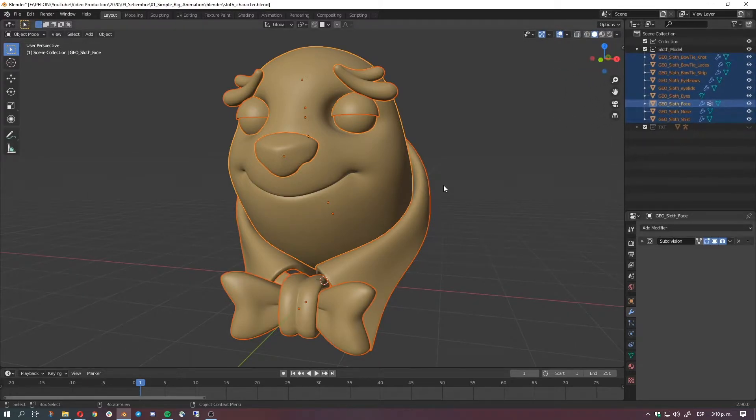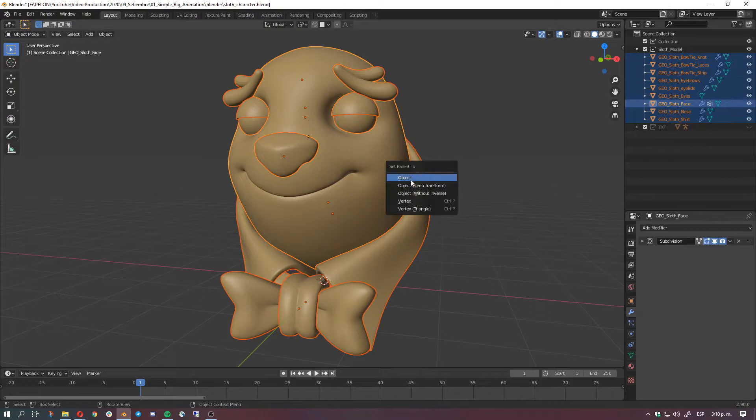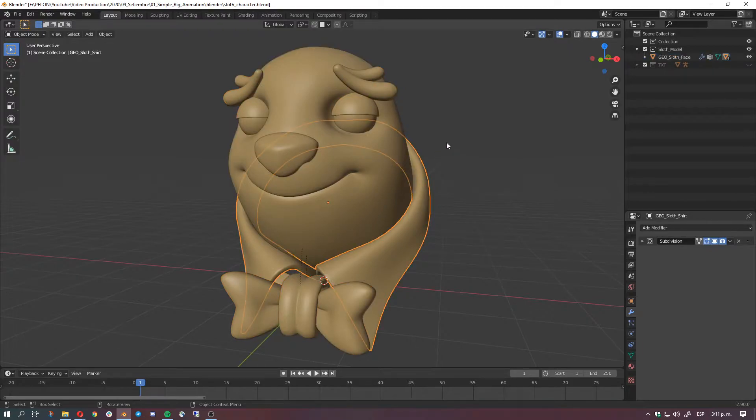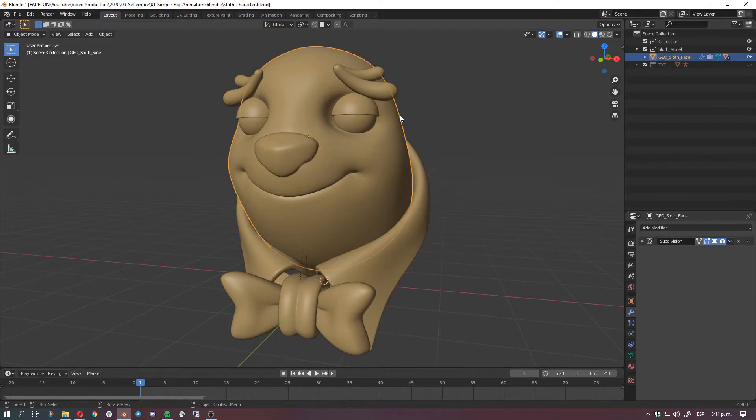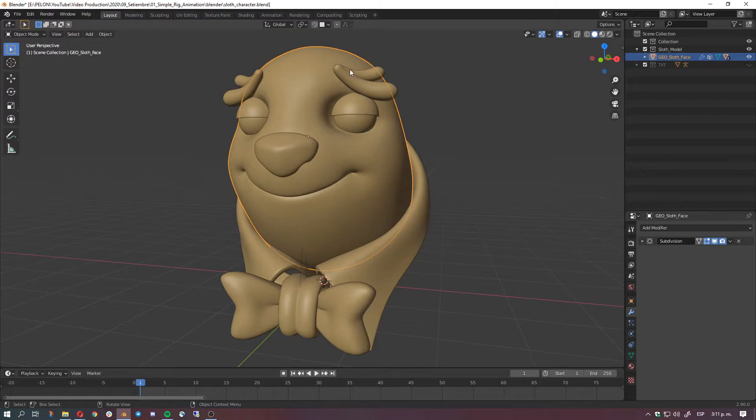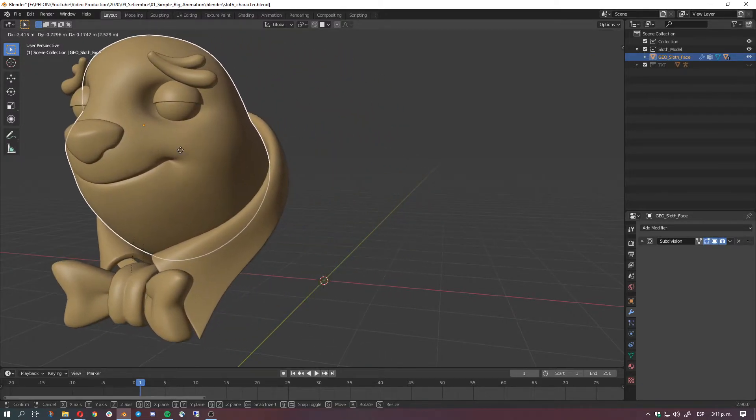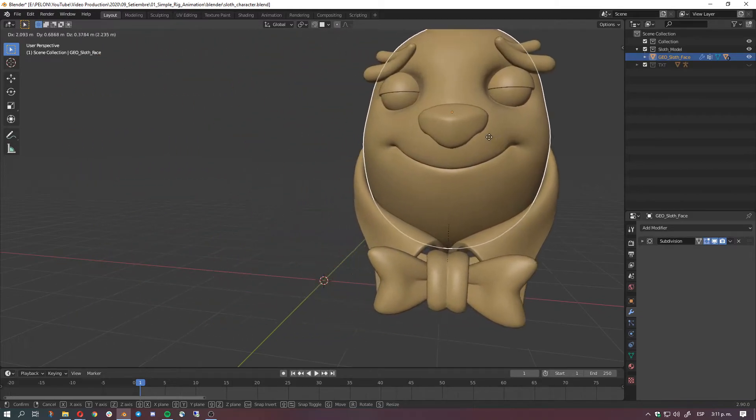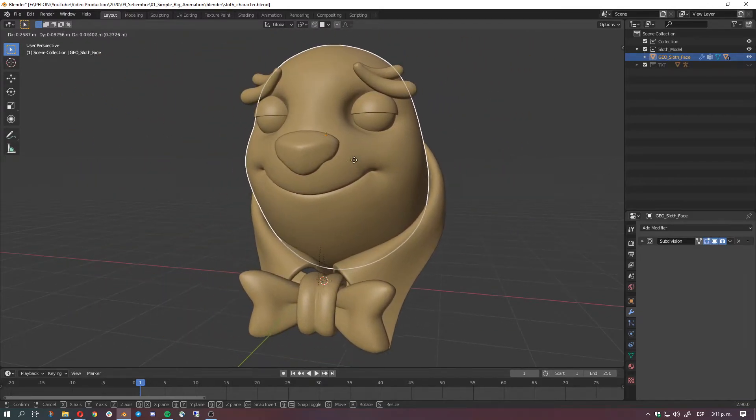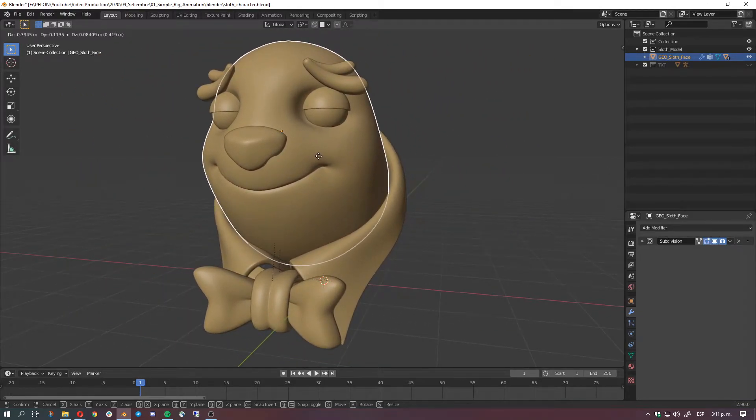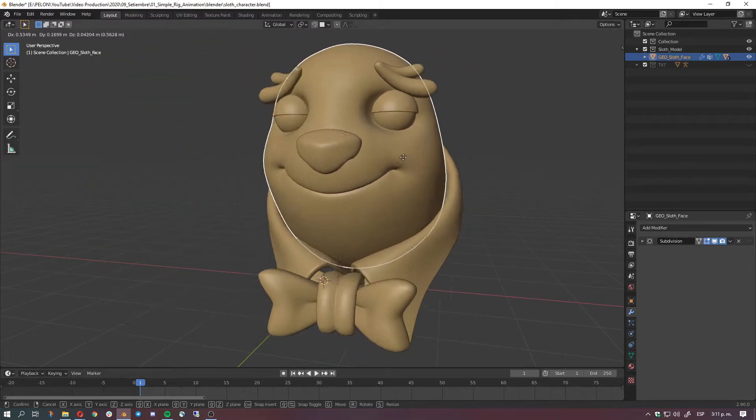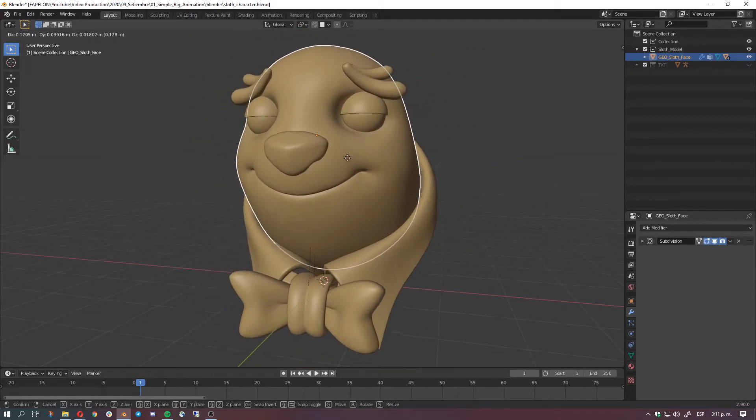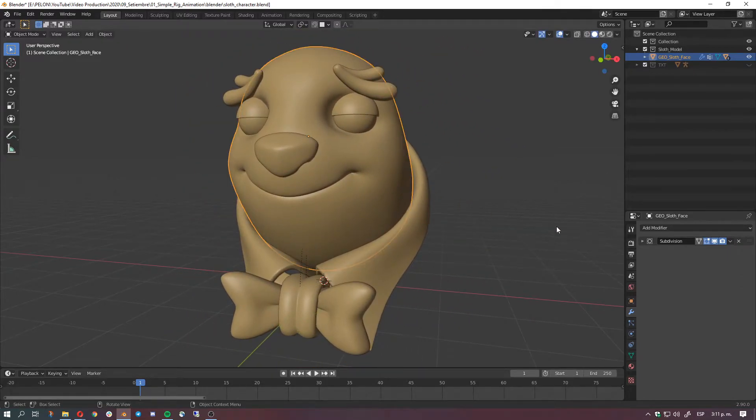So if we hit Ctrl+P, set parent to, and we select object keep transform, we're going to parent everything, all the objects here to the face. So how do we know everything is parented? Easy, since we parented everything here to the face, if we just move the face everything should be moving alongside with the face.